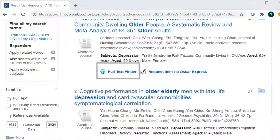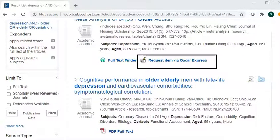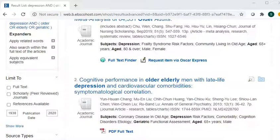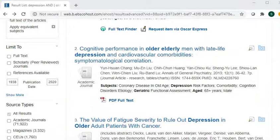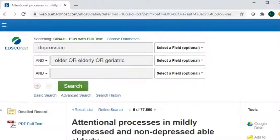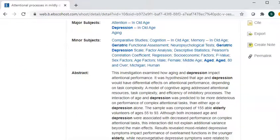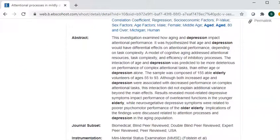Once you find an article you like, you can click on the links that say Full Text Finder or PDF Full Text to view the article immediately. If you see any links that say Request Item via Oscar Express, that's our interlibrary loan system, and we can try to get the article from a different library for you at no cost to you. Once you find an article you like, you can click on the title to get more information. You can see a little bit about the authors, and you can get the abstract or the summary of the article to see if it's what you're looking for.